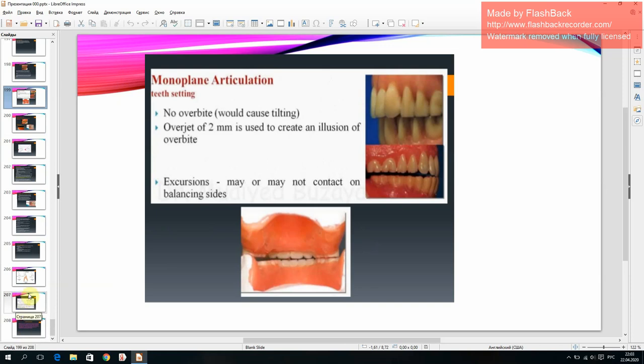Monoplane articulation tooth setting: no overbite would cause tilting. An overjet of 2 mm is used to create an illusion of overbite. Excursions may or may not need contact on balancing sites.